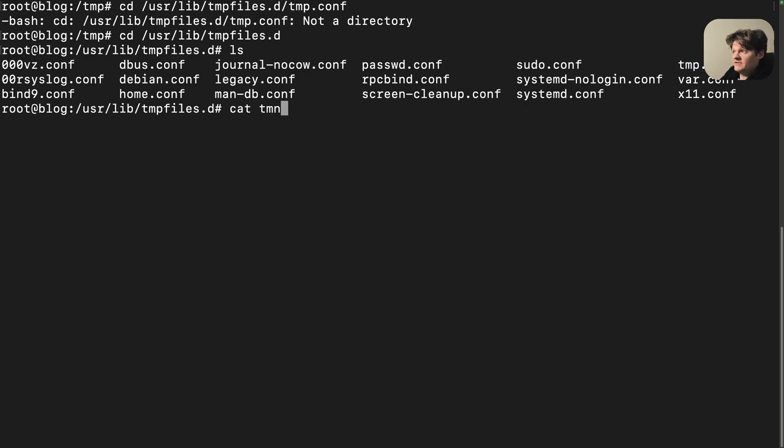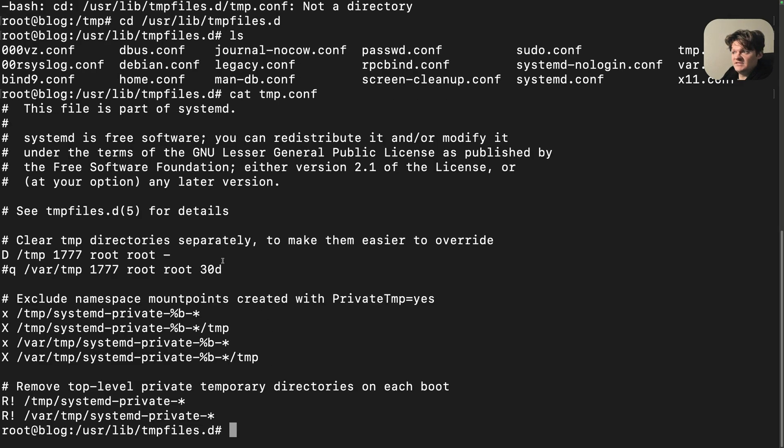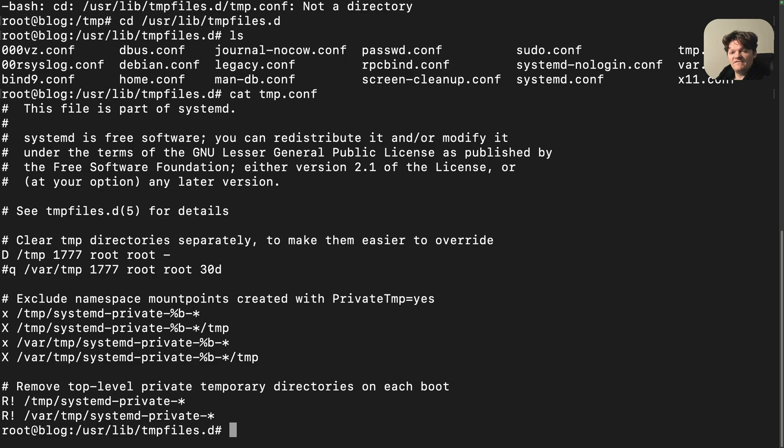If I cat this out, this is all the configuration for the tempfiles directory. The syntax used in this file is specifically for systemd tempfiles and follows a structured format for defining rules on temporary file management.